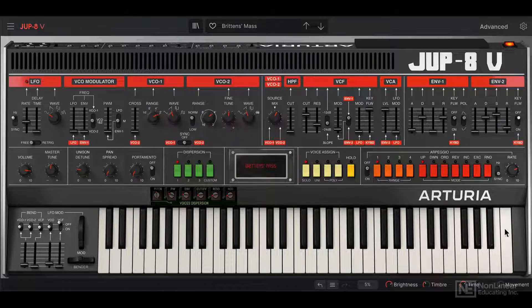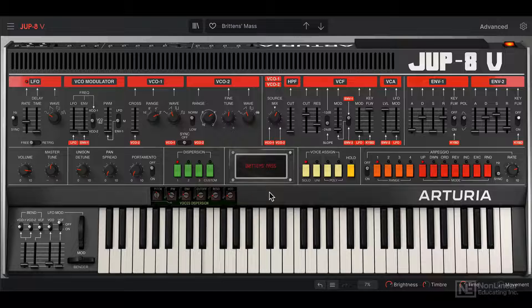At the bottom section we have the virtual keyboard, and you can even click on it directly. But ideally, you want to be playing the instrument with your MIDI controller.